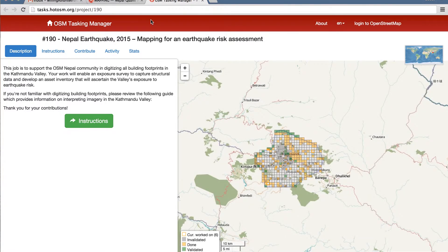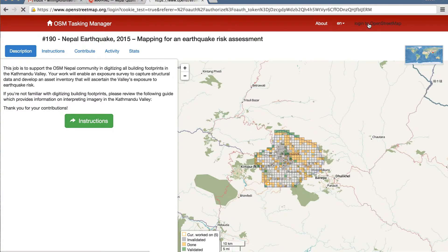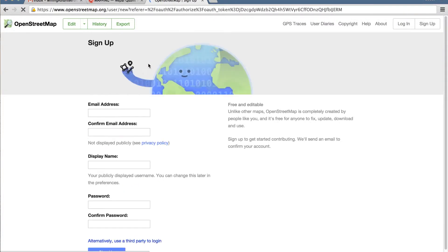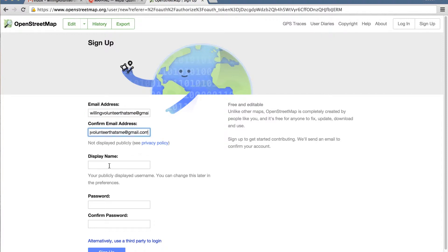This is what it looks like. If you've been here before, great, you can get started. First, you'll need to log in to OpenStreetMap. If you've ever used OSM, go ahead and log in now. If you don't have an account, you'll need to register, so enter your email address.